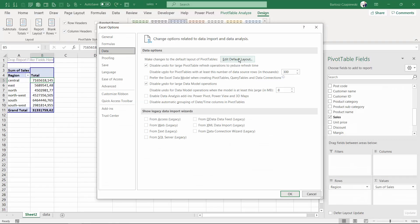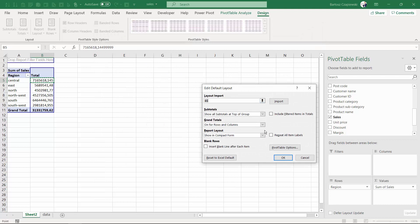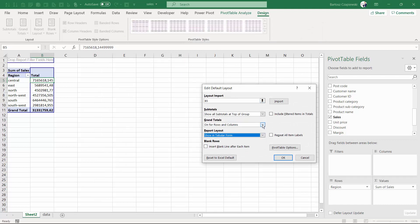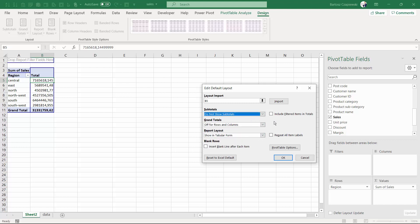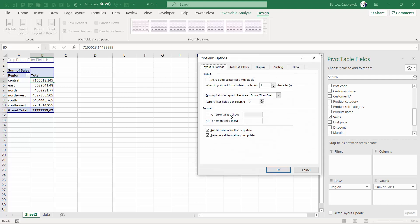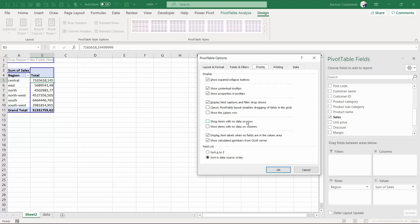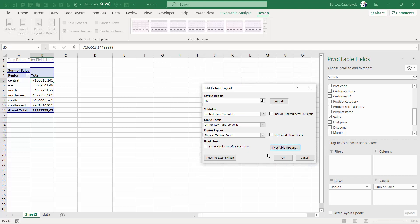In there you have 'Edit Default Layout' of a pivot table, so you can make your pivot table in tabular form for the future, without any grand totals and without any subtotals. What's more, you have plenty of additional pivot table options you can set as default — for example, show zero for empty cells, show items with no data always on rows and on columns, and turn on the classic pivot table layout if you wish.